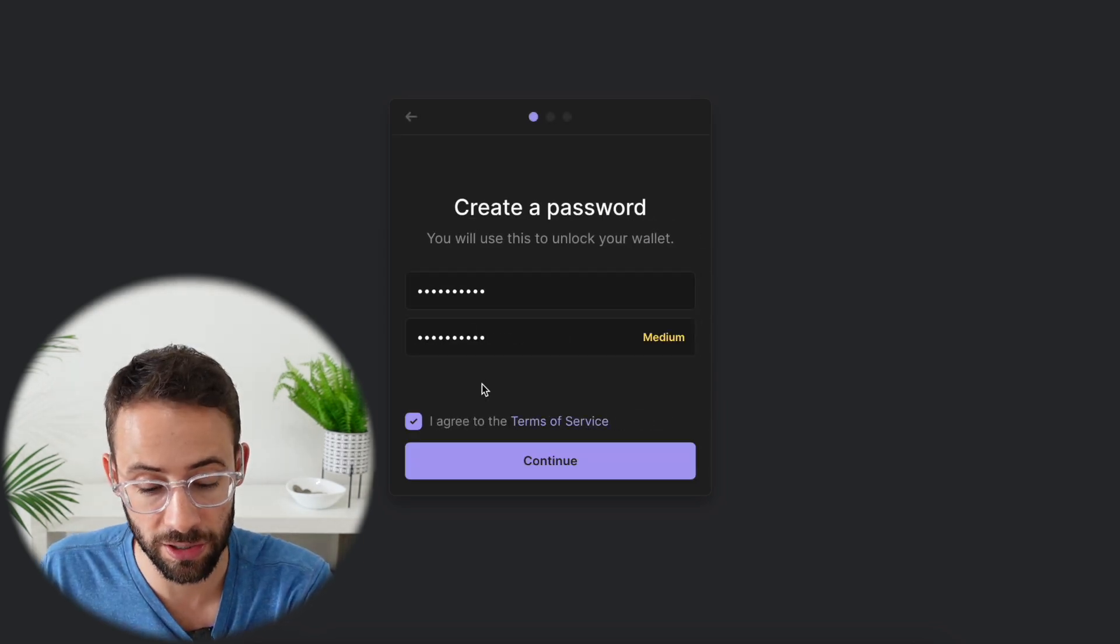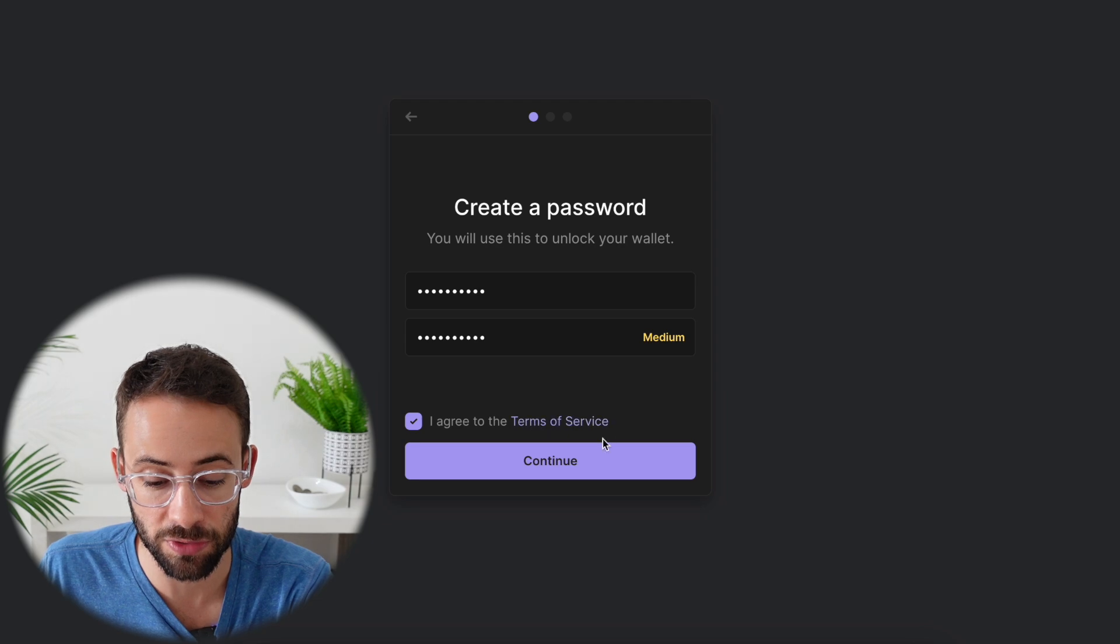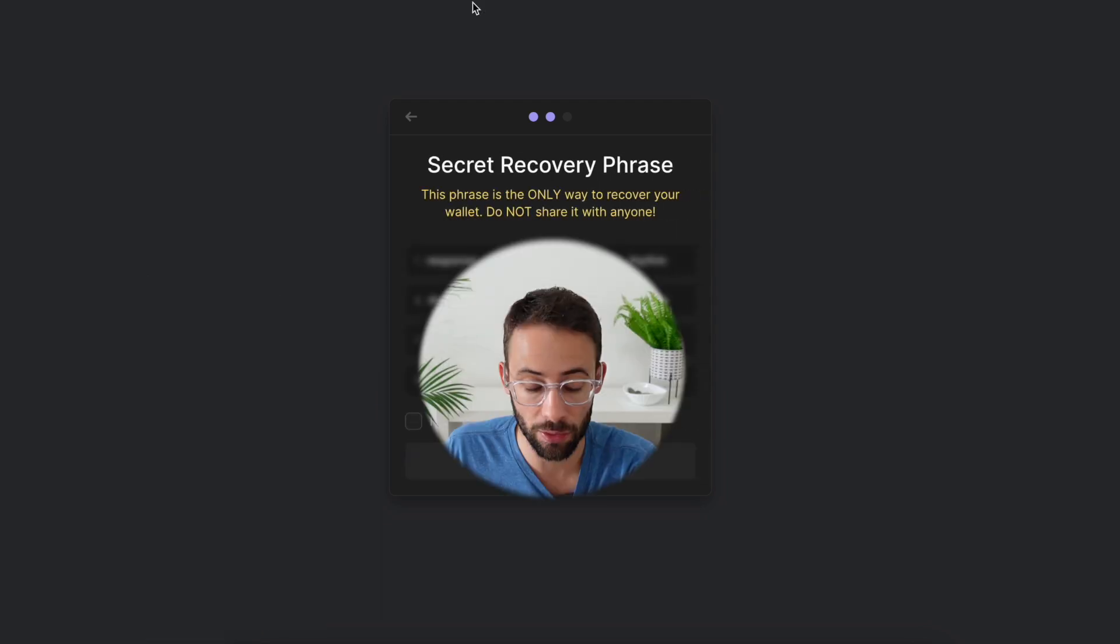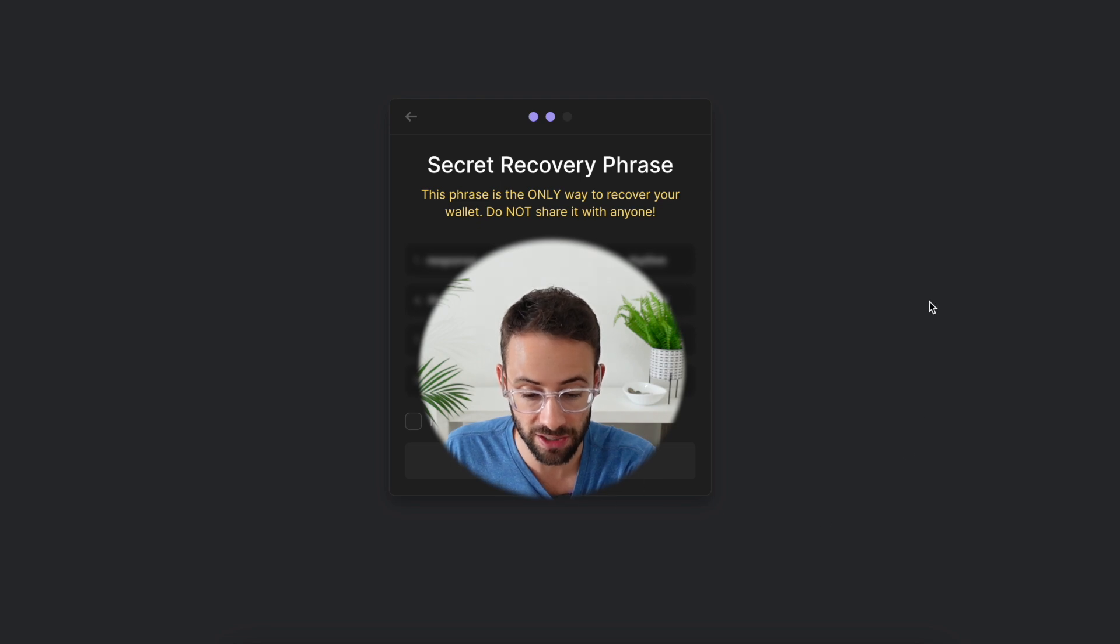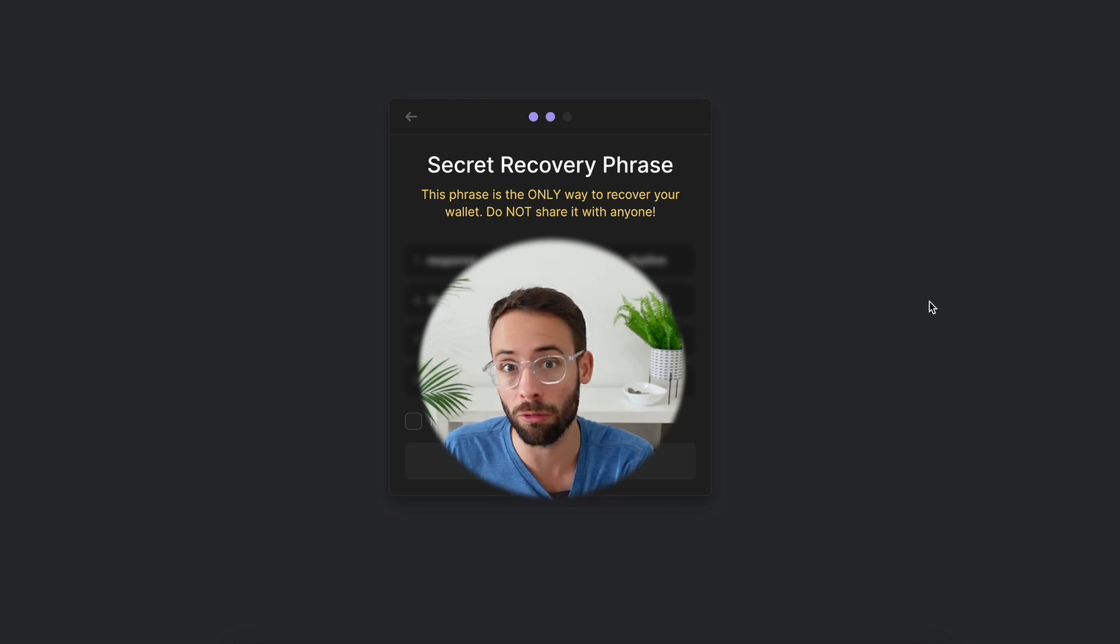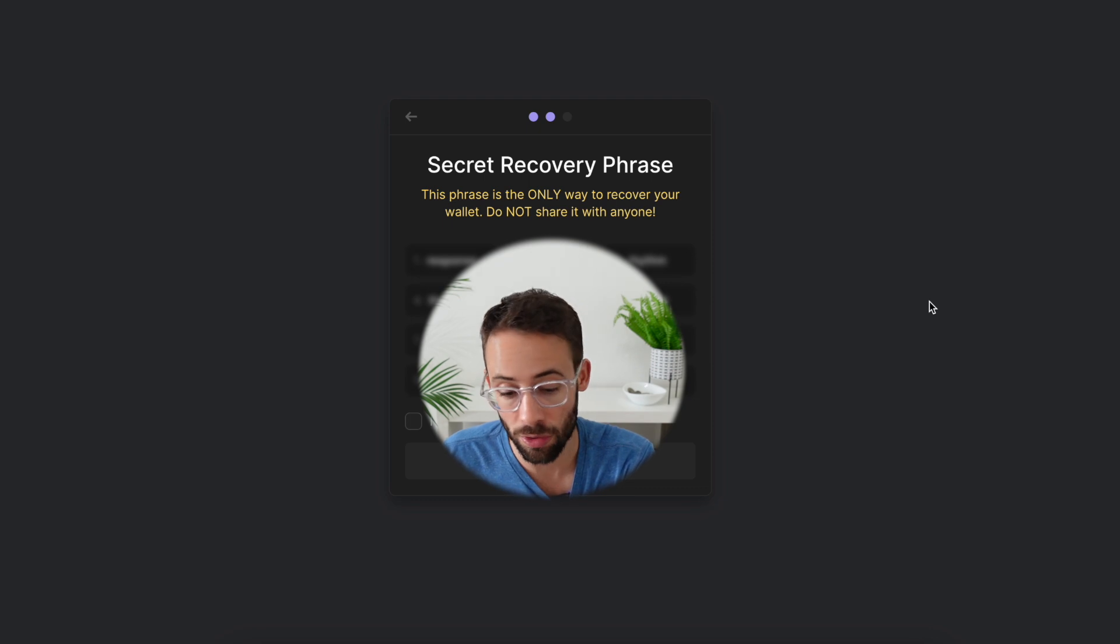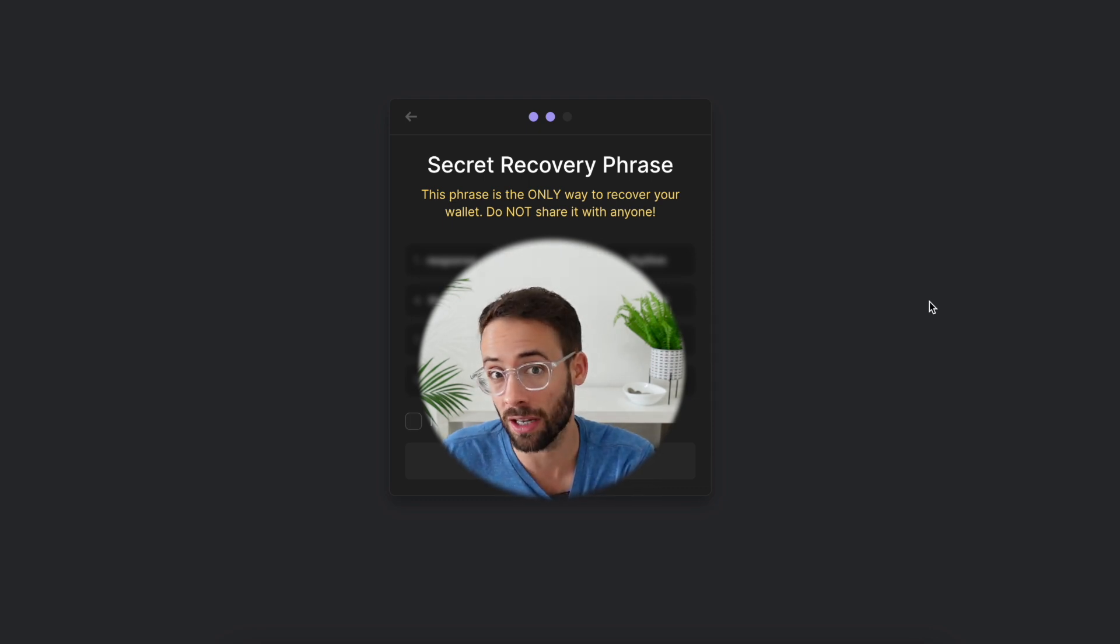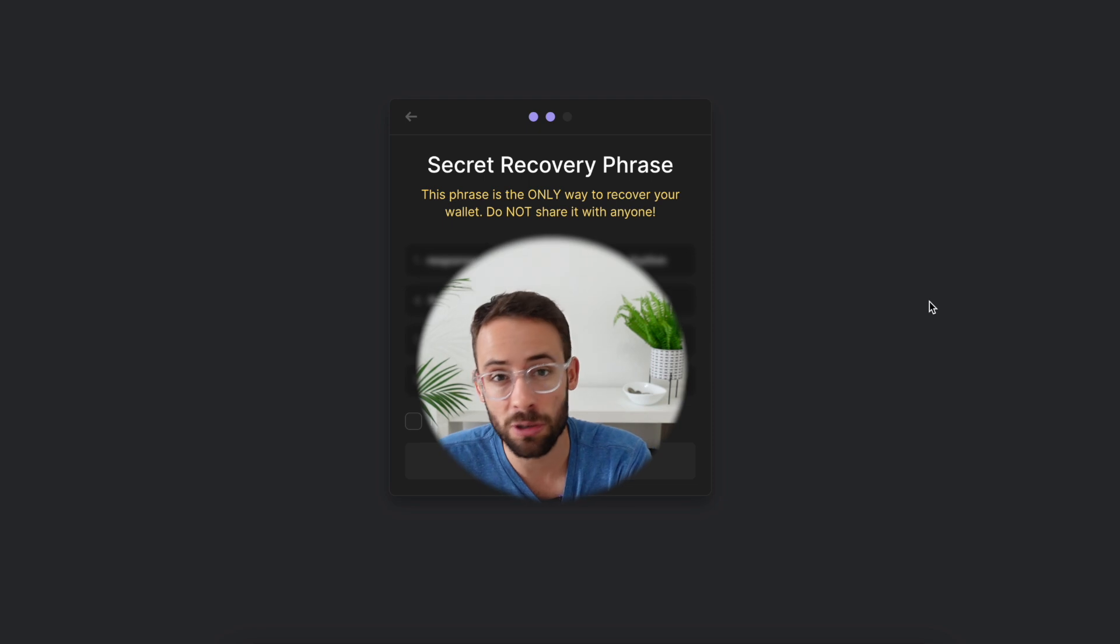Once you enter in your password and agree to the terms of service, you'll be pretty much ready to go. The wallet is going to provide you with a secret recovery phrase. This is 12 words that you're going to want to write down somewhere safe where no one has access to them, and this is going to be what's going to allow you to recover your wallet if for some reason you lost your computer, got hacked, or otherwise you can't access your assets.